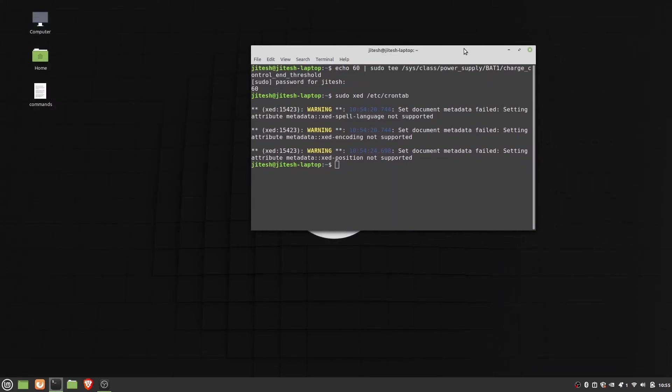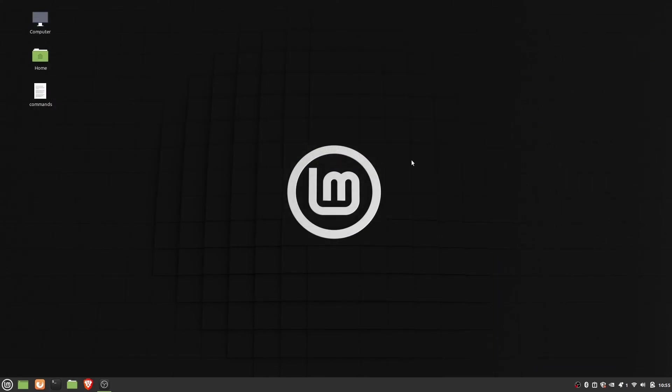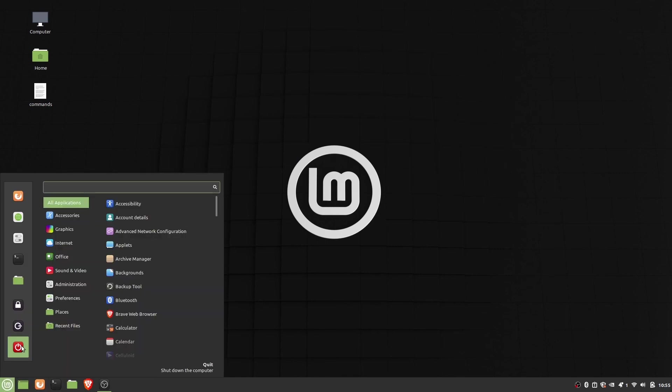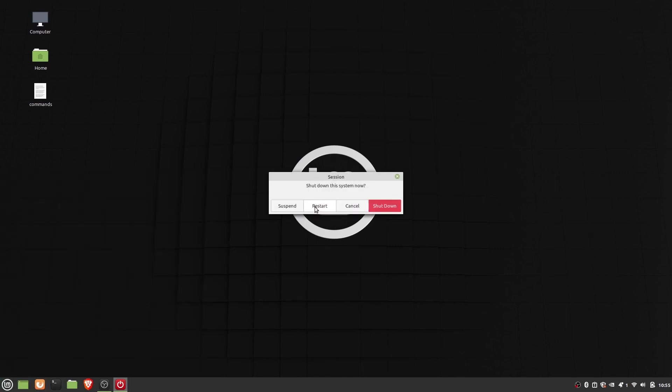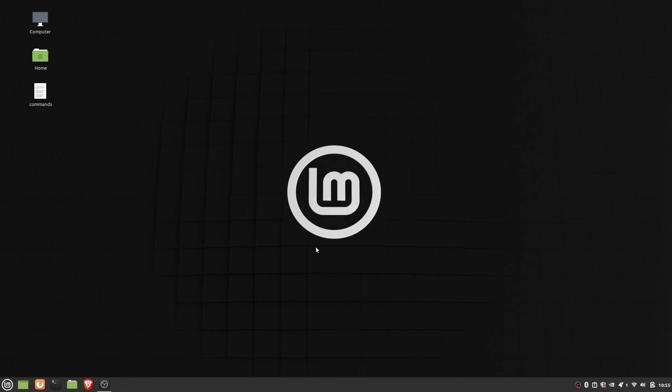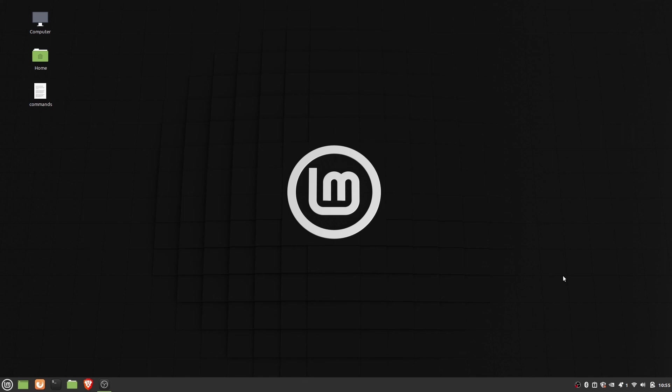The settings will persist even after reboot. If required, you can change battery threshold percentage by editing the line in crontab file. Also, the follow-along guide is available on our website www.osbusters.net, and all the commands used here are provided in the description below.